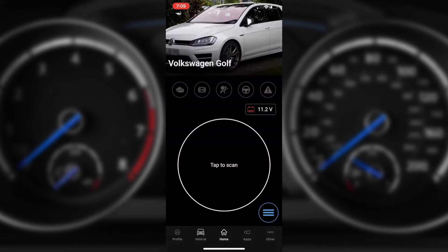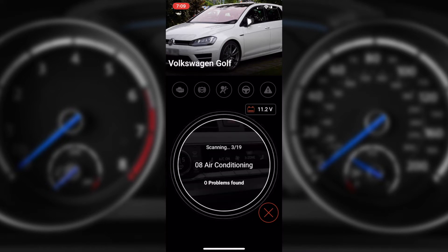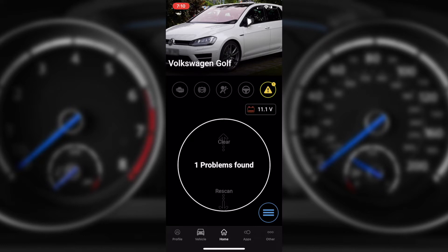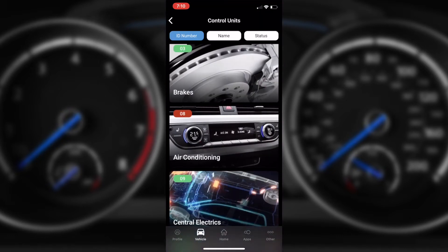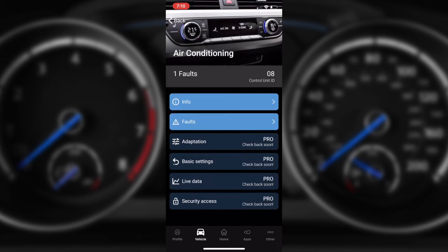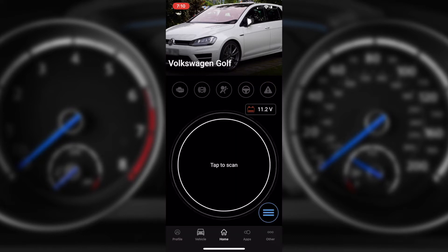Back on the home screen, we can run a scan. What we have noticed is that the V2 OBD11 device is far quicker than version 1 and these scans happen a lot faster now. Now that we've scanned through all 19 modules, we can either swipe up to clear or swipe down to re-scan. I can tap on the blue icon and look for a faulty module — there's something in air conditioning. Go to faults and there's a functional limitation, probably because the car is not running at the moment. We can clear those faults by simply swiping up, and that fault's been cleared really quickly.